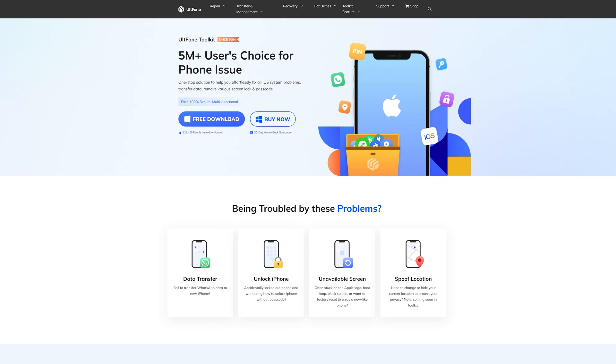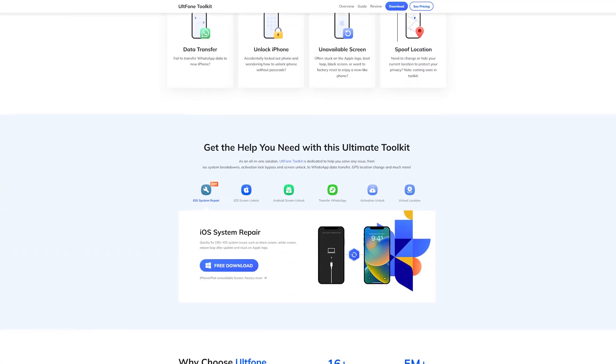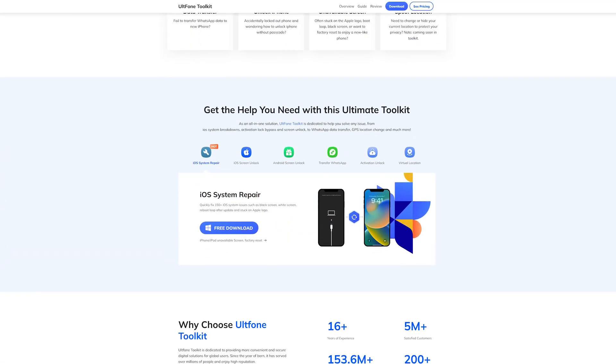Hello, welcome to the UltFone channel. This is a tutorial about how to use UltFone Toolkit iOS System Repair.